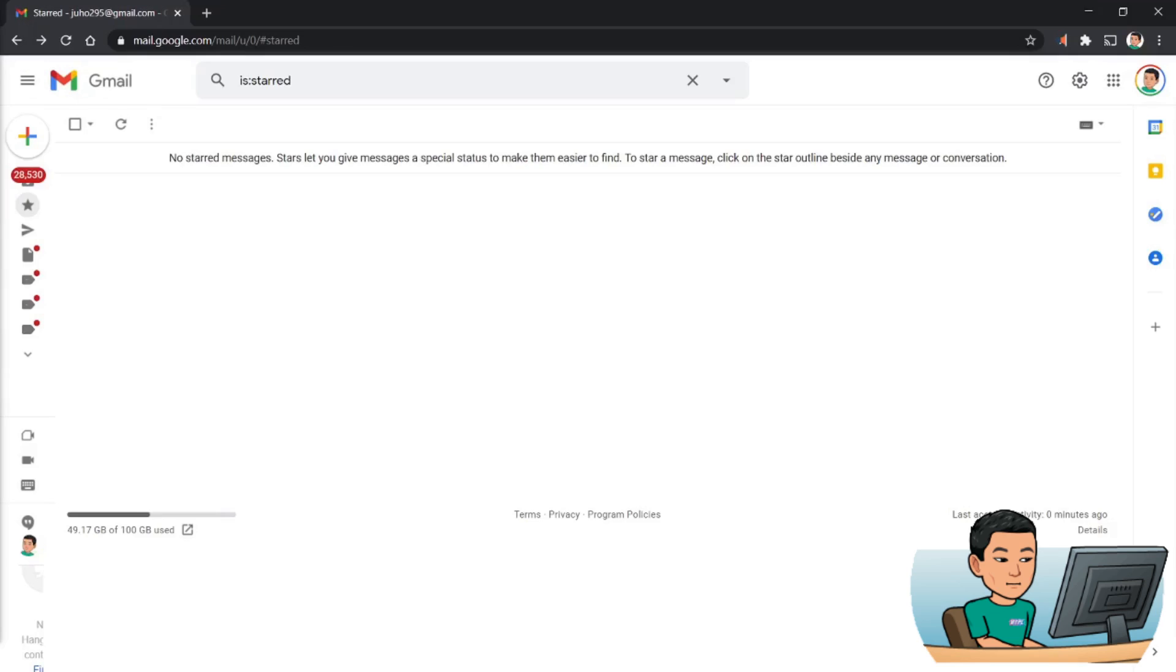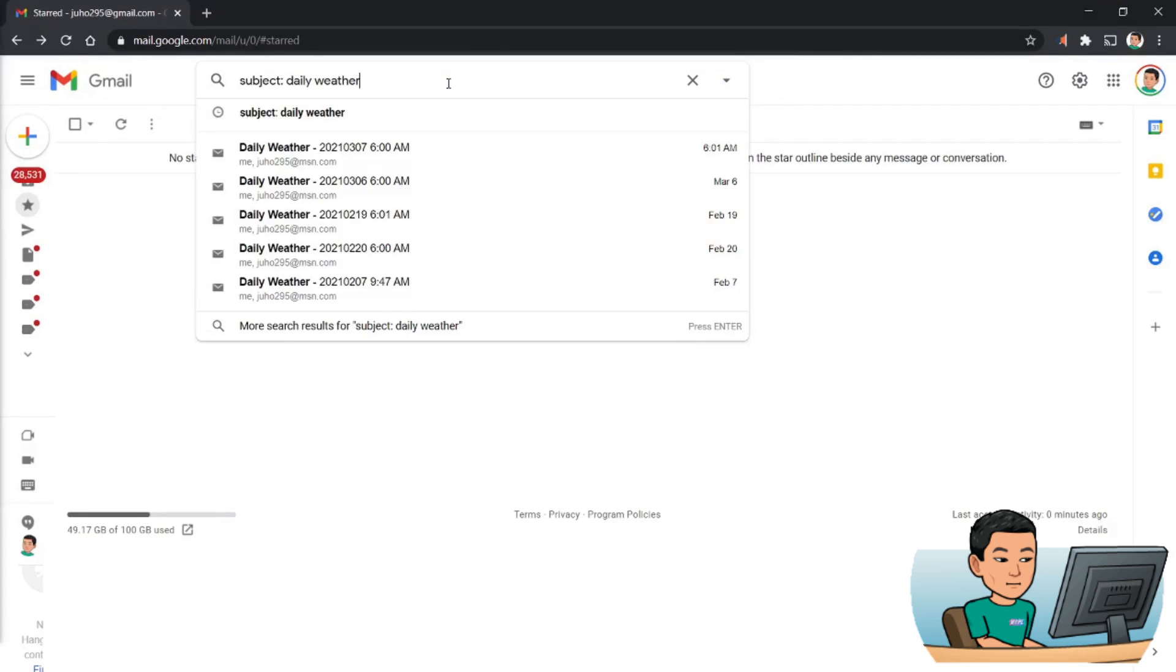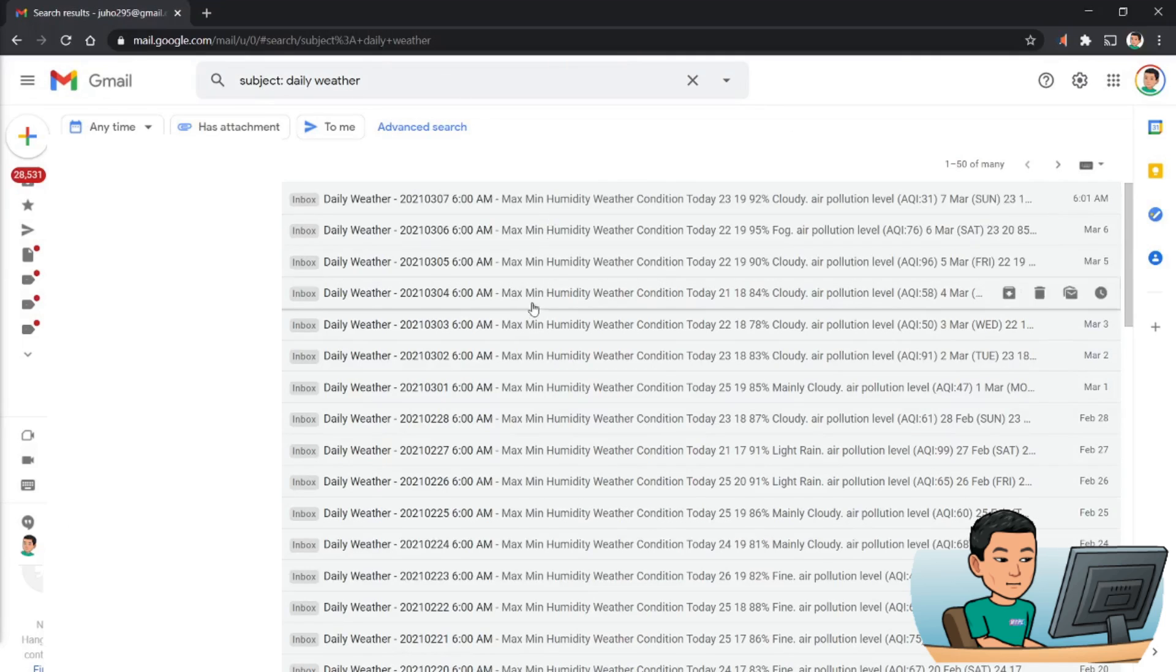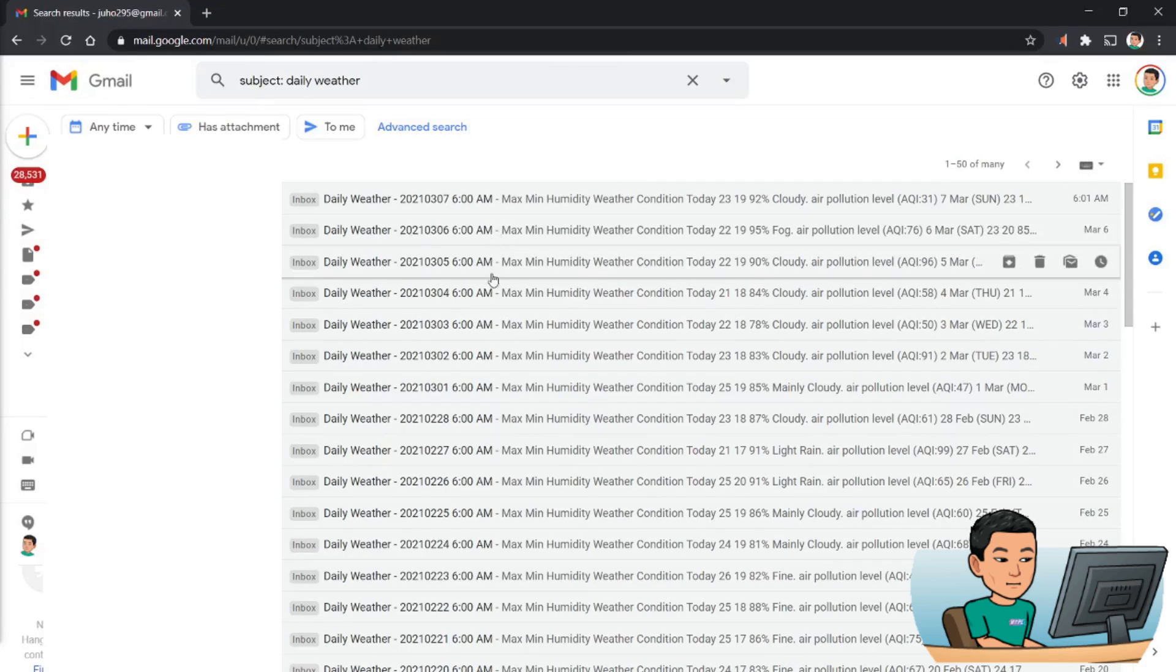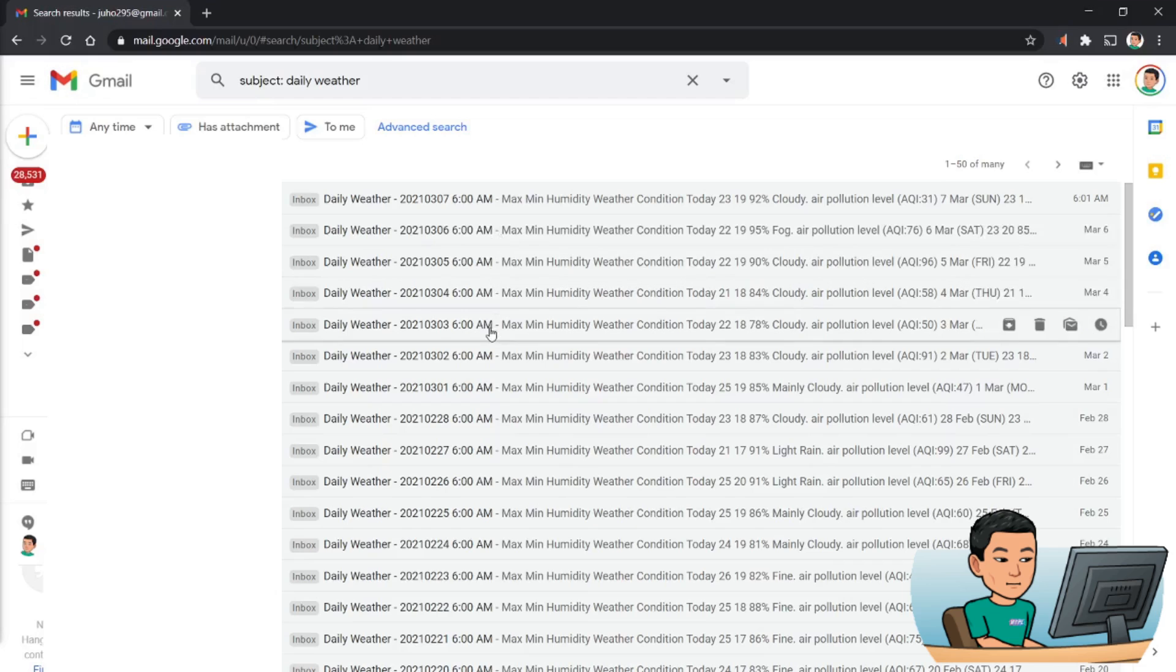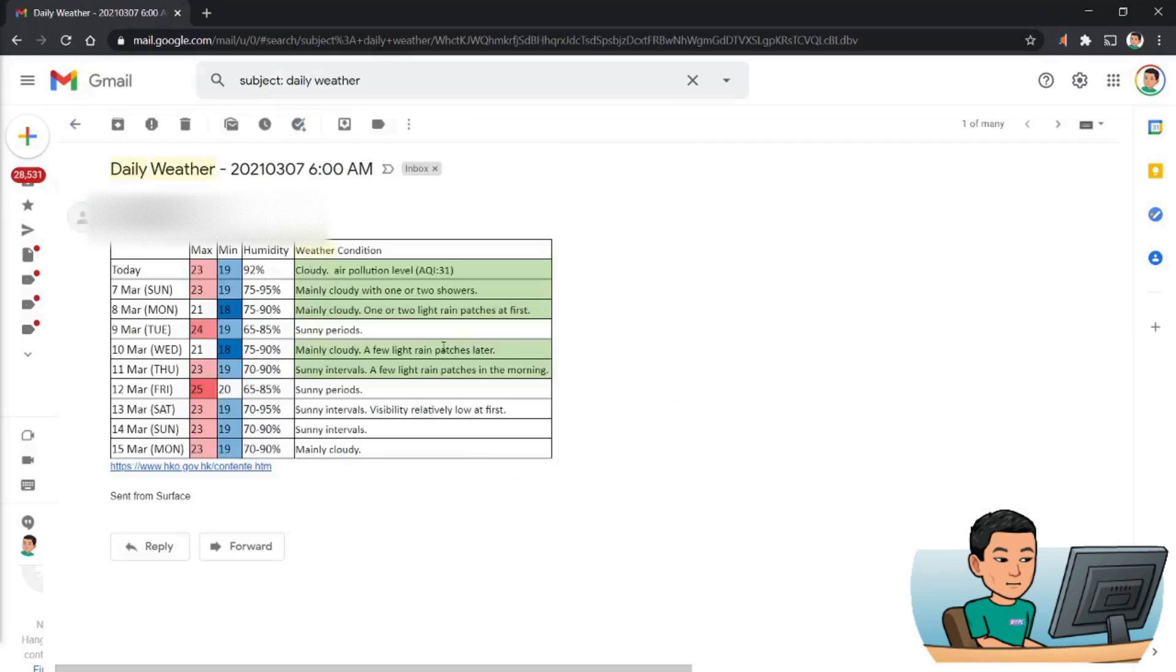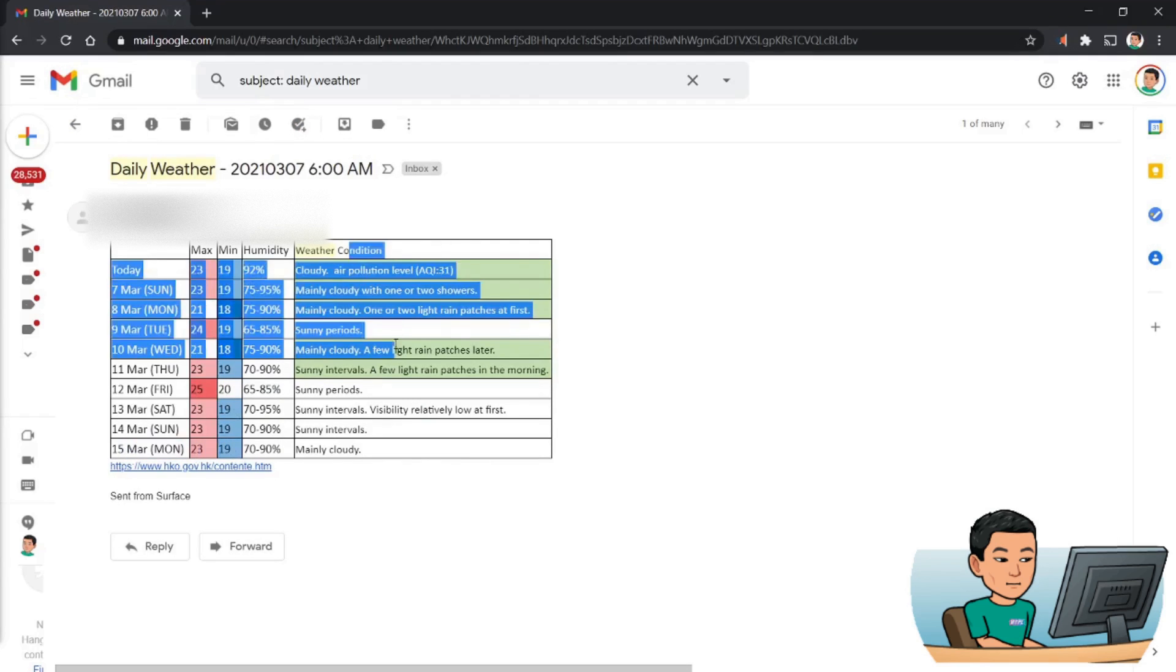For example, I have a task scheduled to email me the weather forecast of Hong Kong each day at 6am. So here's my Gmail account, let me just do a quick search for a partial match of the subject that is contained within my weather forecast email each day. So here's the result, you can see that each day I'm getting an email at 6am to tell me the weather forecast for the next week or so and also today's date with the weather condition.